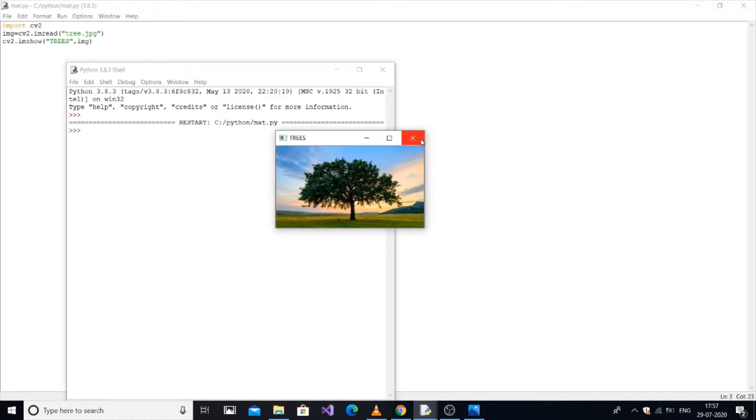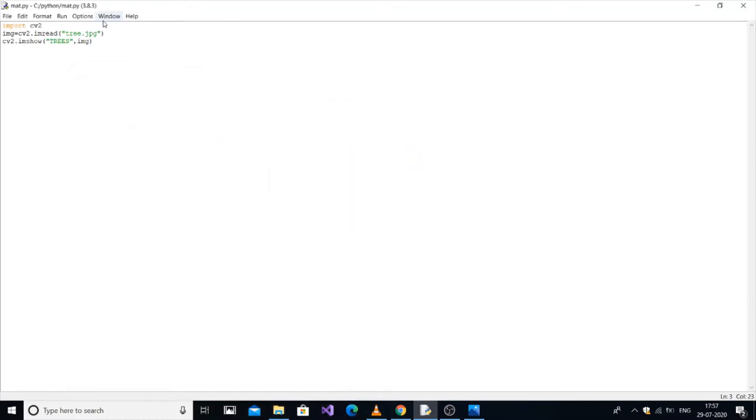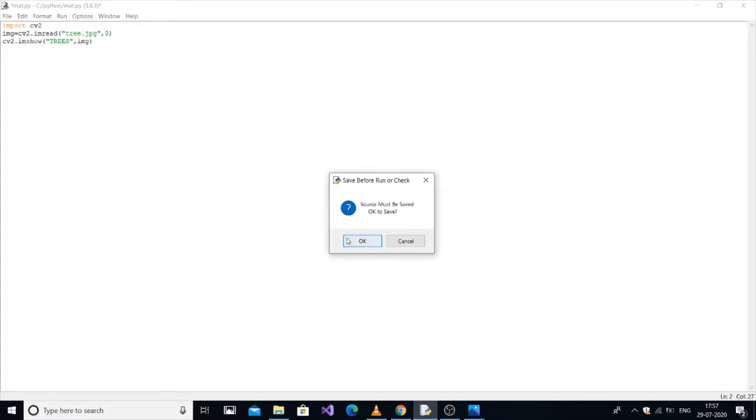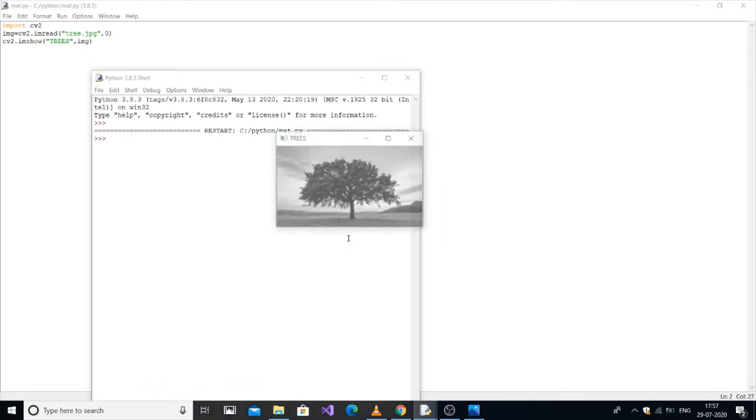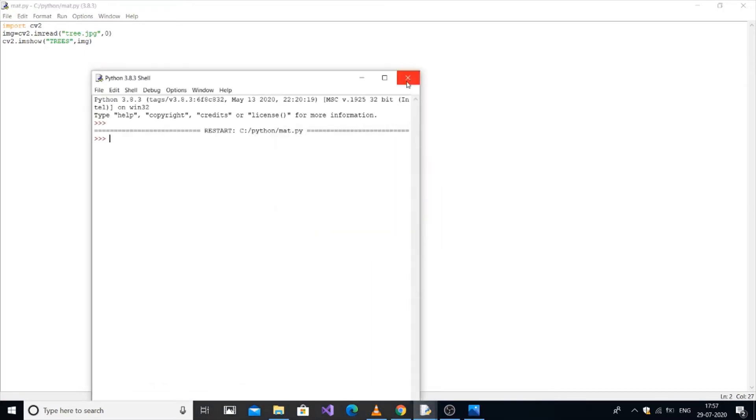Now I will show you how to display the image in black and white form. It's basically comma zero. Zero stands for black and white and one stands for color. So zero and save it. You can see it's in the black and white form.